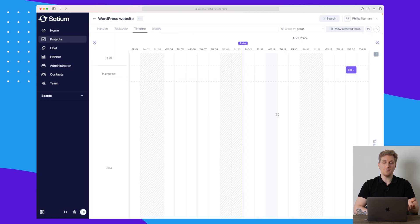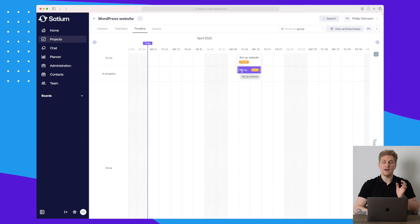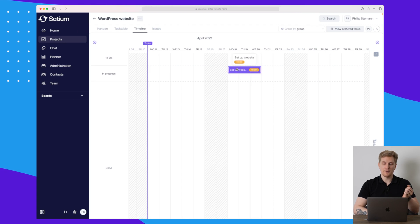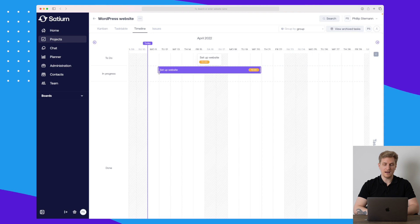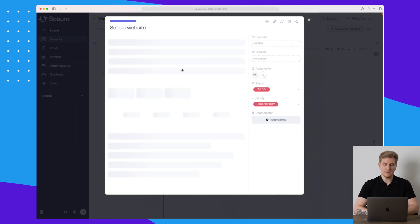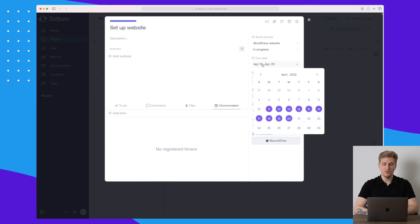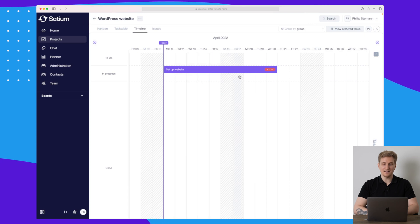We also have a timeline view, but this only works if you have set up different deadlines; otherwise you won't be able to see the tasks. For instance, I can set a task to run for a couple of days — say from the 11th of April until the 20th of April — and then it spans those days.